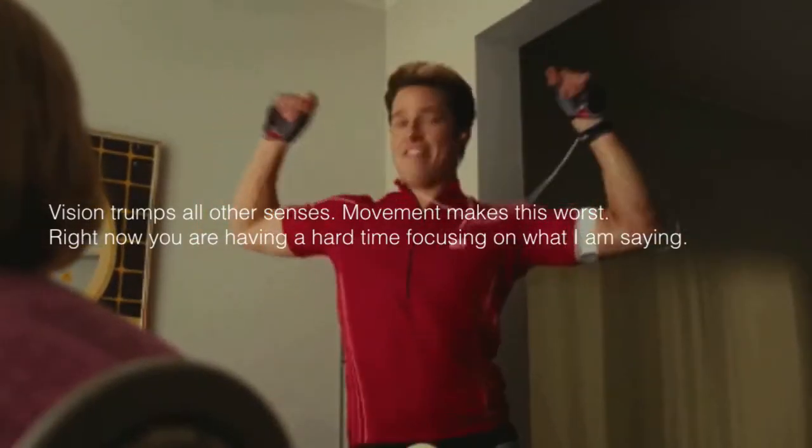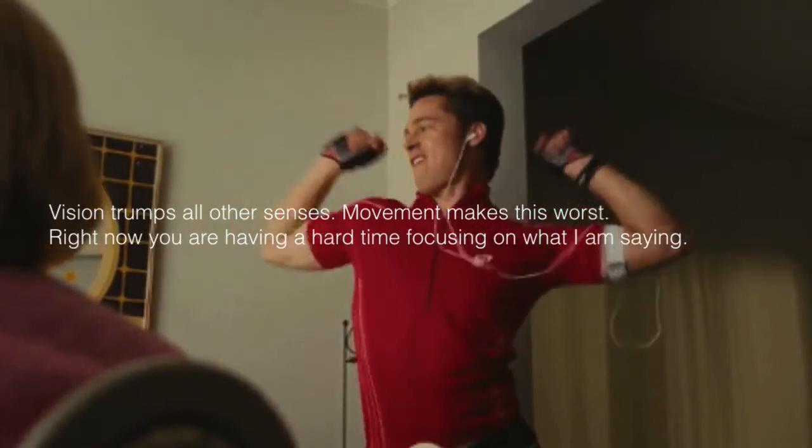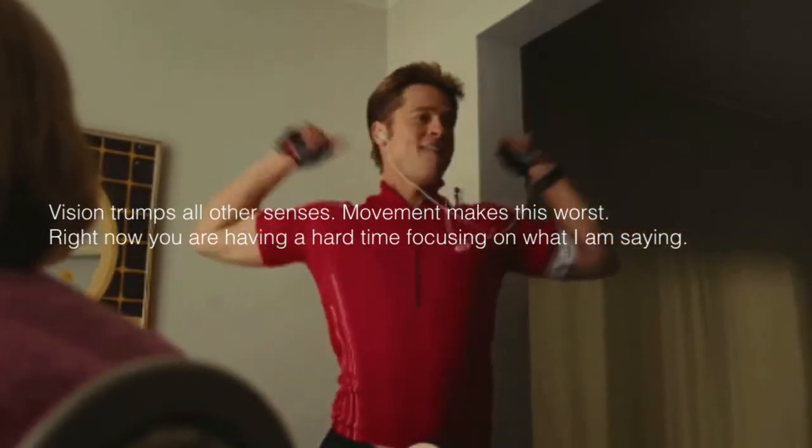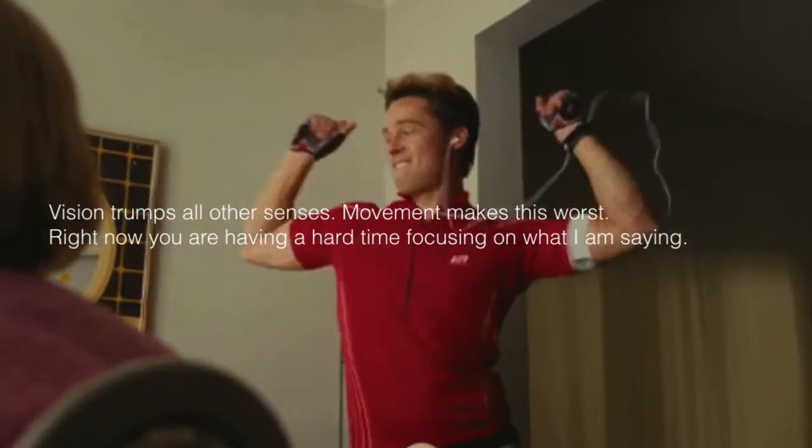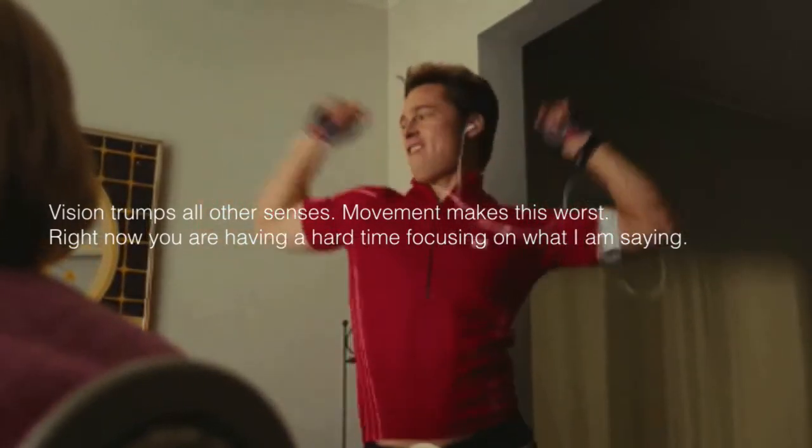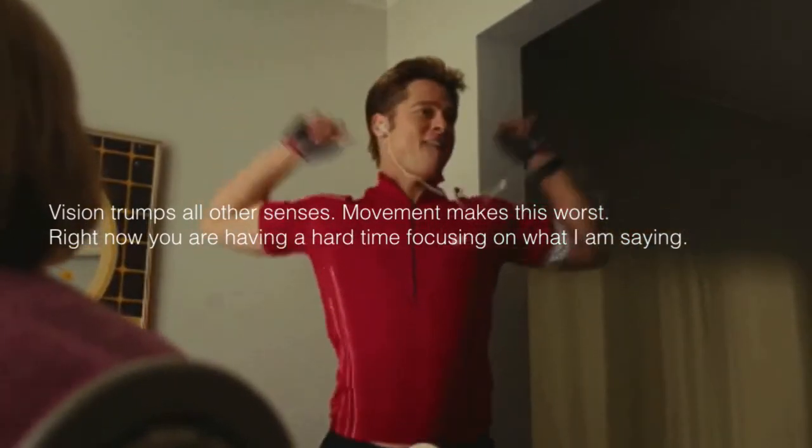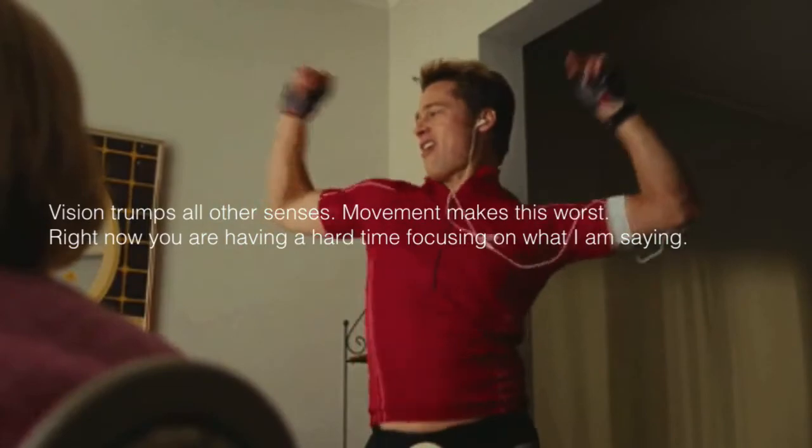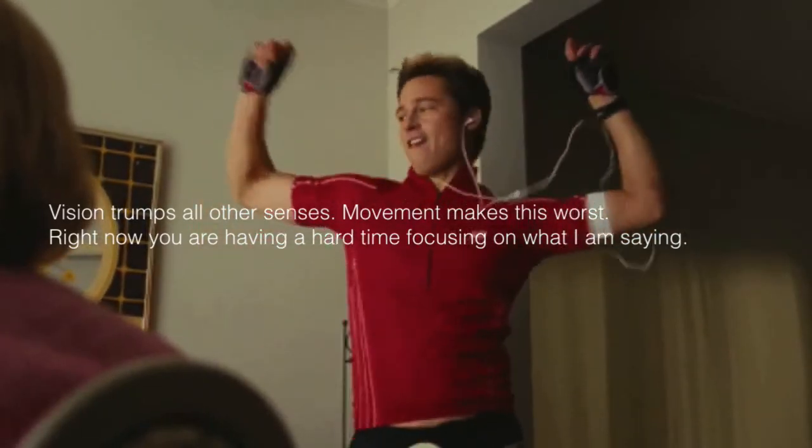Now, when you have something really important to say, you pause, and then you can show a blank slide. That way everybody's looking back at you and they stop looking at the slides. If you're going for the opposite, if you're trying to lose your audience attention, you should play a GIF with text on top like vision trumps all other senses. Movement makes this worse. Right now you're having a hard time focusing on what I'm saying because this guy is dancing over there.